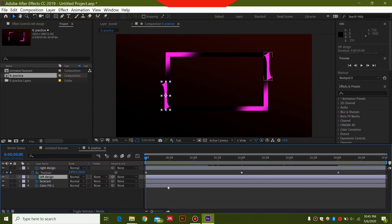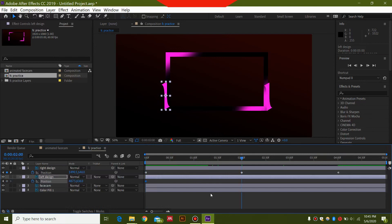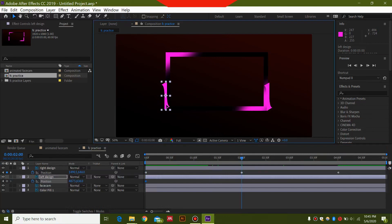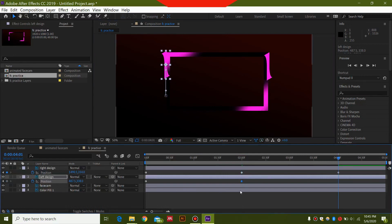Now do the same with the left design — click it and press P on your keyboard to open Position. Keyframe this at the start. You can select the keyframe of the first layer to jump to that time, then drag the left design upwards while holding Shift to the edge of the facecam. Then jump to the last keyframe, copy it with Ctrl+C and paste it with Ctrl+V. This will bring it back to its original position.